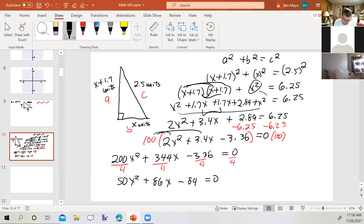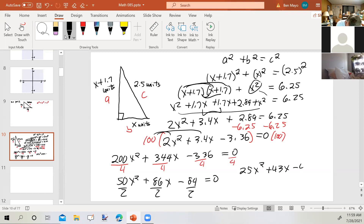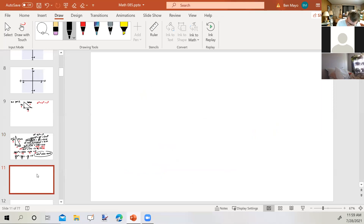I could reduce it down even further. Dividing by 2 again gives 25x squared plus 43x minus 42 equals 0. Because I made a mistake earlier I'm going to double-check this. Let me verify: x plus 1.7 squared, x squared, the 2.89, the 3.4, two of those, subtract, multiply by 100, divide by 4, divide by 2. I think we're good to go.